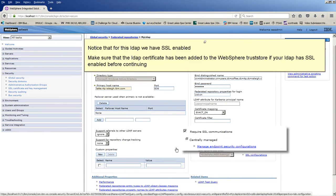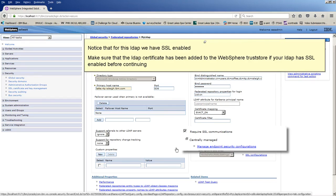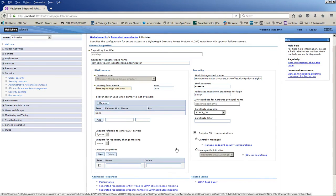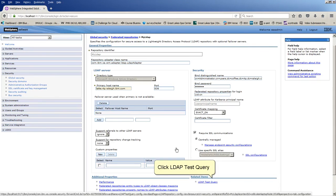Notice that for this LDAP we have SSL-enabled. Make sure that the LDAP Certificate has been added to the WebSphere Trust Store if your LDAP has SSL-enabled before continuing. Click LDAP Test Query.